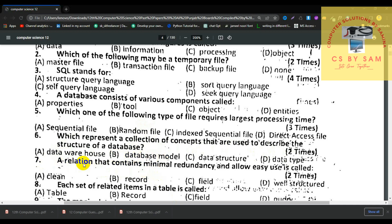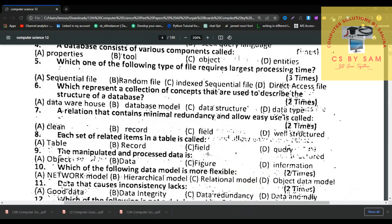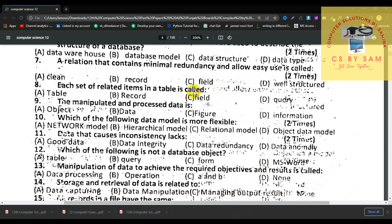Number 7, a relation that contains minimal redundancy and allows easy use is called — the answer is a well-structured relation. Number 8, each set of related items in a table is called a record — correct. Number 9, manipulated and processed data is called information — D is correct.